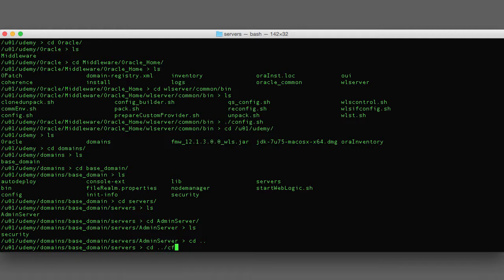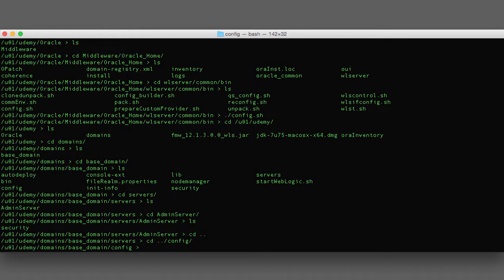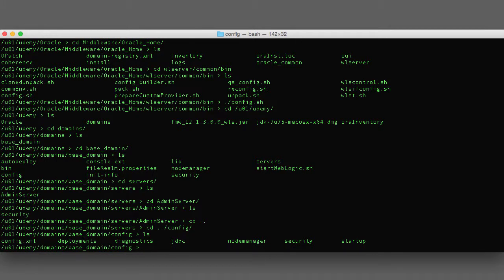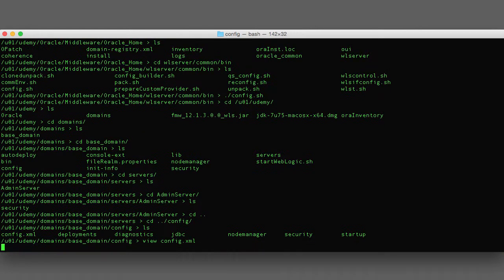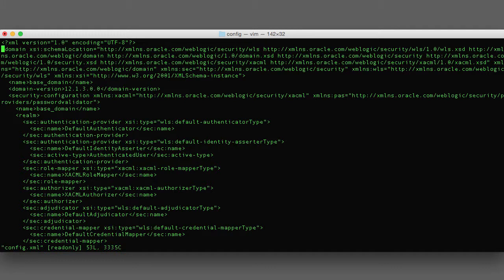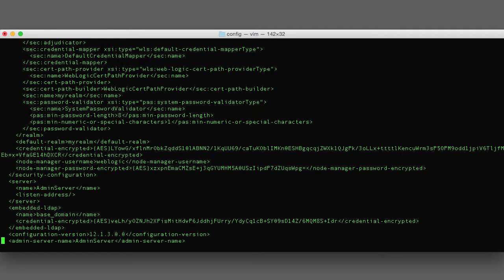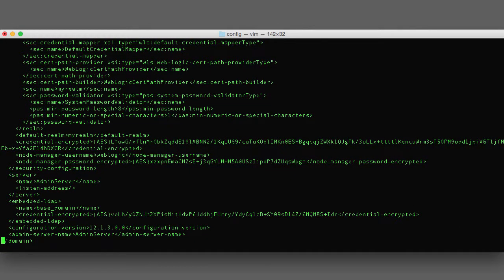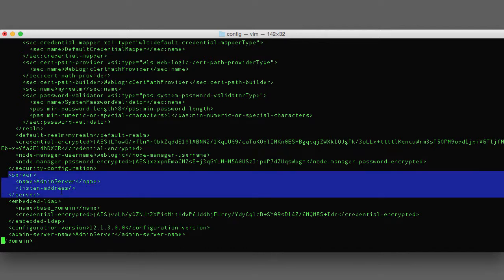Another directory to be aware of is the config directory. The config directory maintains the configuration for every server and every resource within your domain. This is a very important directory and I recommend that you do not modify any of the files in here unless you absolutely have to. Modification of domain configuration should be done through the admin console. The config.xml is the main configuration file for WebLogic — it is within this XML file that all server and domain configuration is specified. All elements correspond to configuration options within the admin console, for example the admin server is defined as a server XML element.